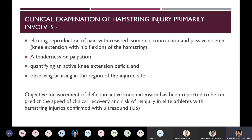For any muscle injury, clinical examination involves eliciting reproduction of pain with resisted isometric contraction and passive stretch of the muscle — active movement in one direction and passive movement in the opposite direction will cause pain in a muscle lesion. You can also elicit tenderness on palpation and quantify an active extension deficit of the knee. Objective measurement of this deficit has been reported to be a better predictor of clinical recovery speed and re-injury risk in elite athletes when confirmed with ultrasound imaging.